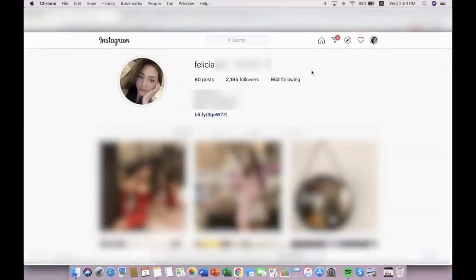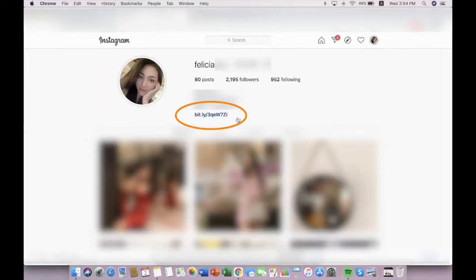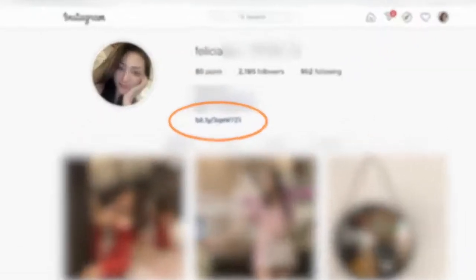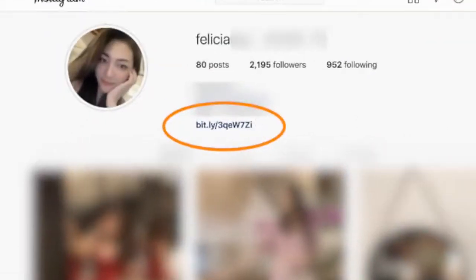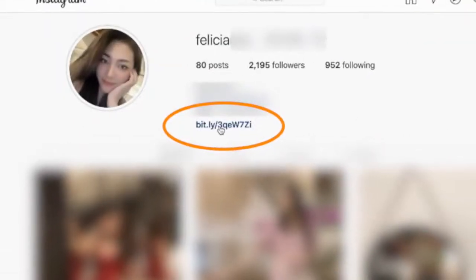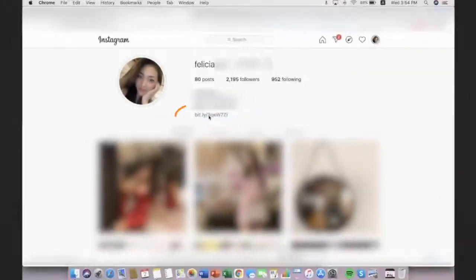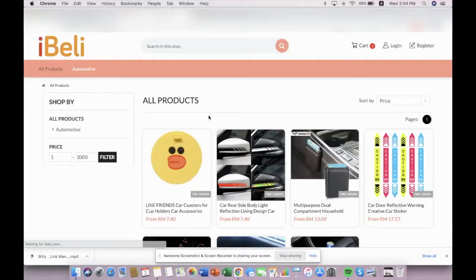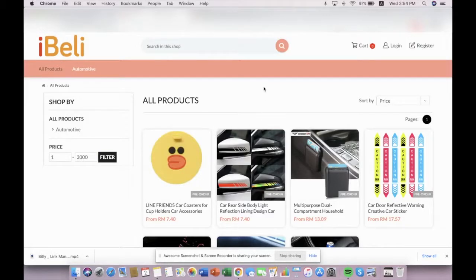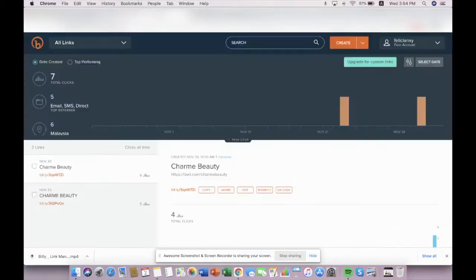Then you go back to your profile, you will see that the bitly link will be pasted here. Click in and it will direct you to your iBeli eStore or whatever link that you have set on bitly.